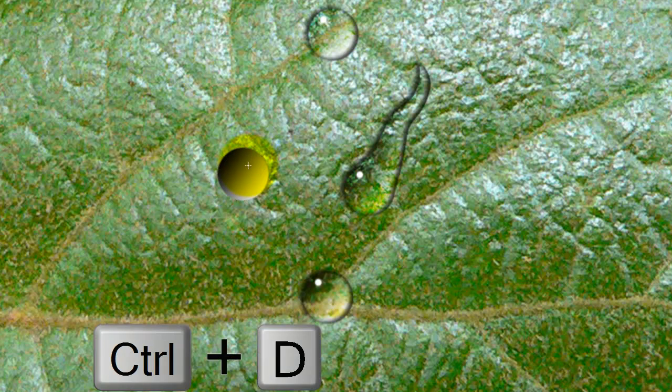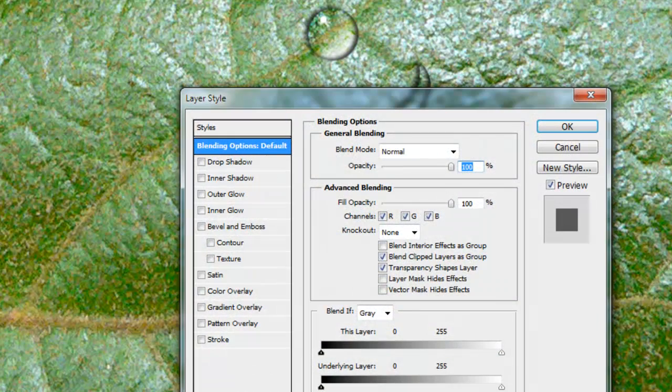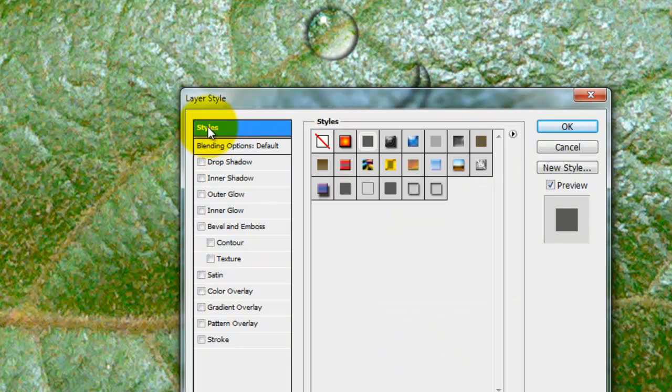Press Ctrl-D or Cmd-D on a Mac to get rid of our selection. Double-click on the layer to open up the layer style window. Click Styles on the top left and then click on the lower right box.